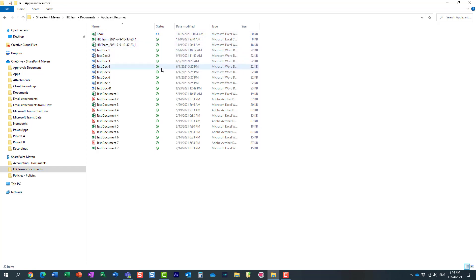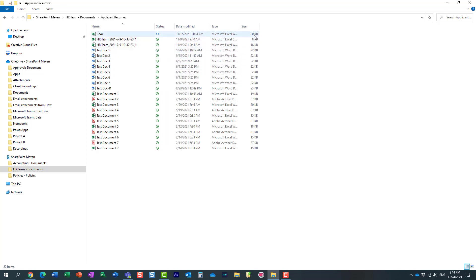This way, it doesn't really synchronize the contents. It doesn't really download the file to your computer. It doesn't take much storage. If you notice, it has this blue cloud icon, meaning this file only lives in the cloud.